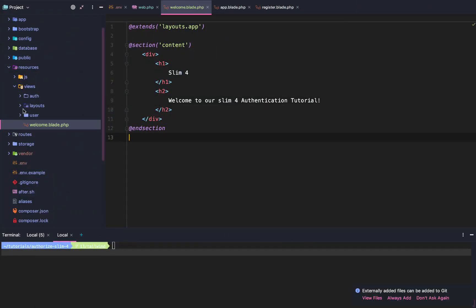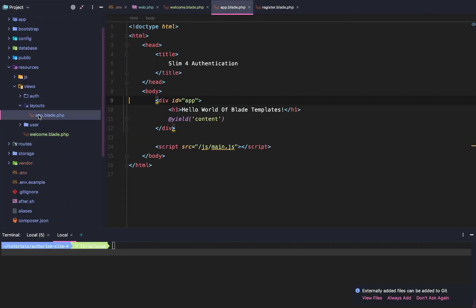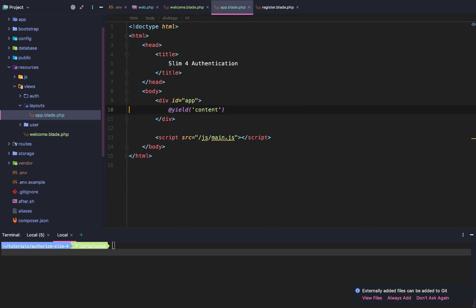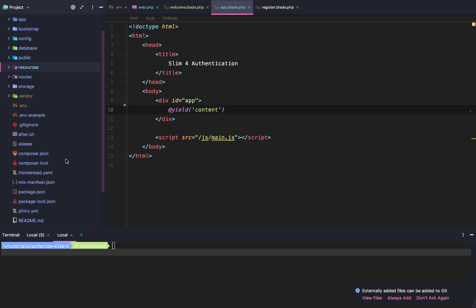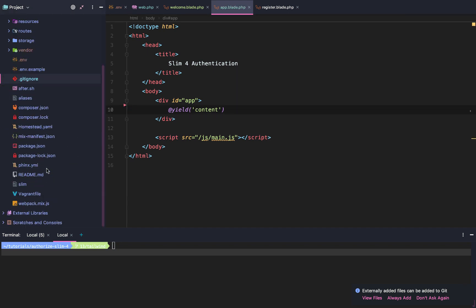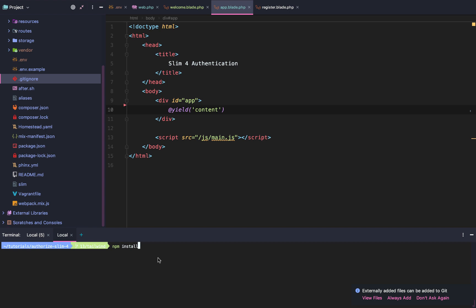After that, we're going to go to our layouts app.blade and remove this global H1. Now that we have a dummy template, let's get started and add Tailwind. The first thing we're going to do is run npm install Tailwind CSS.